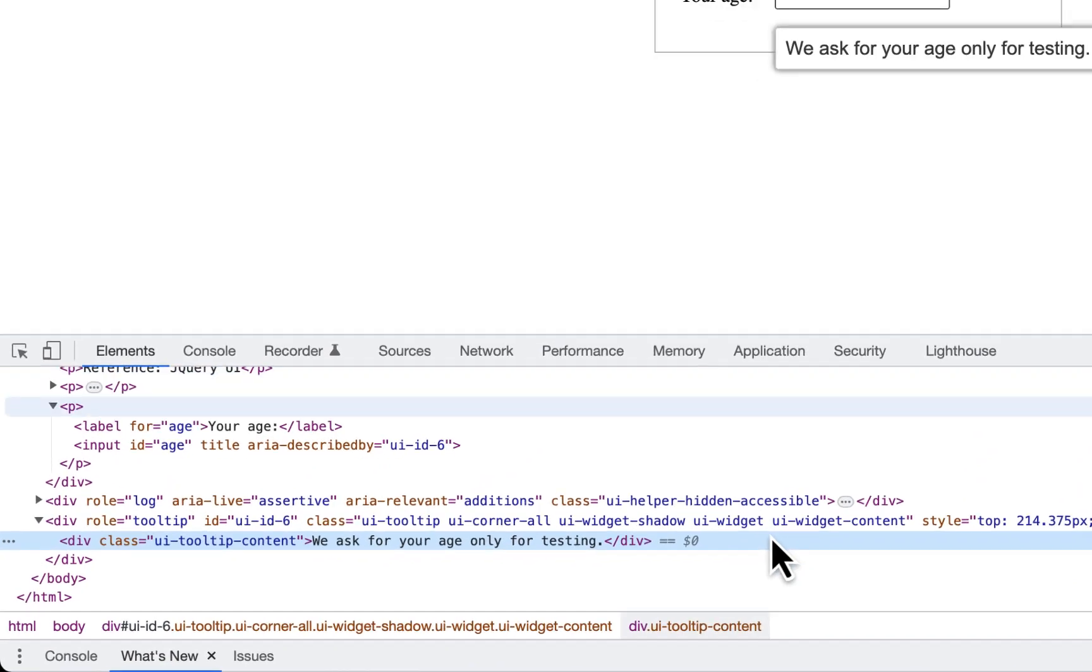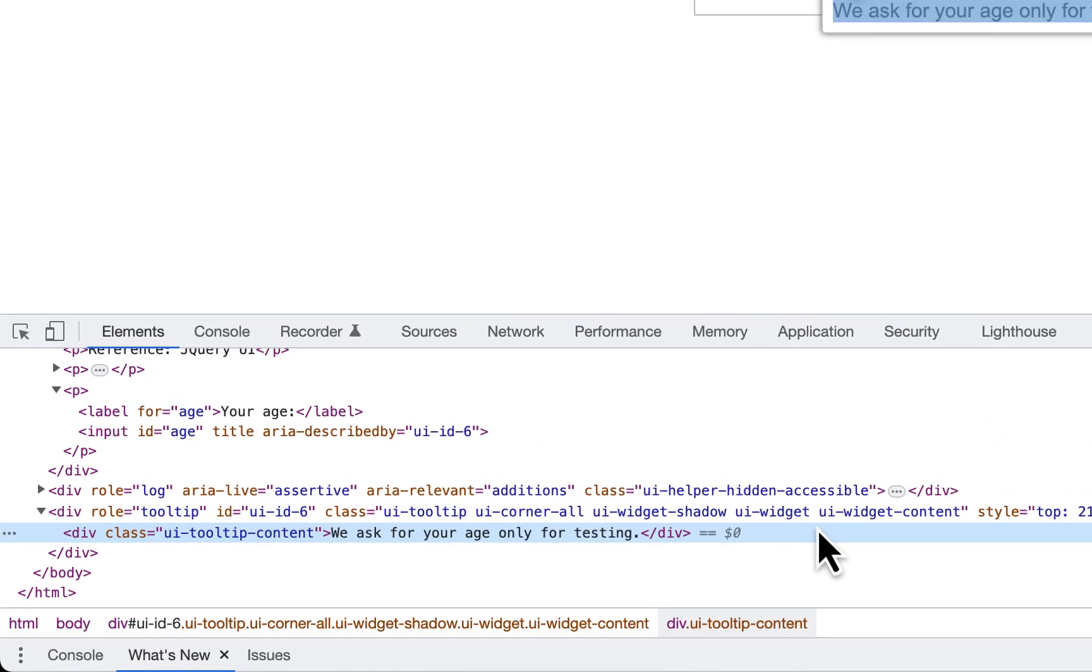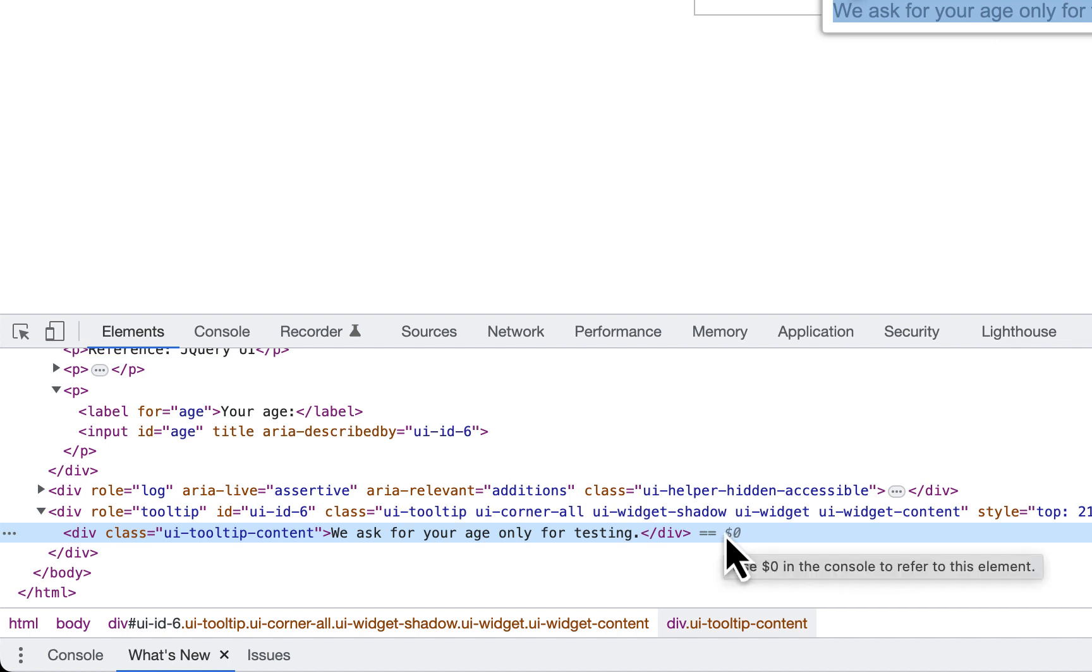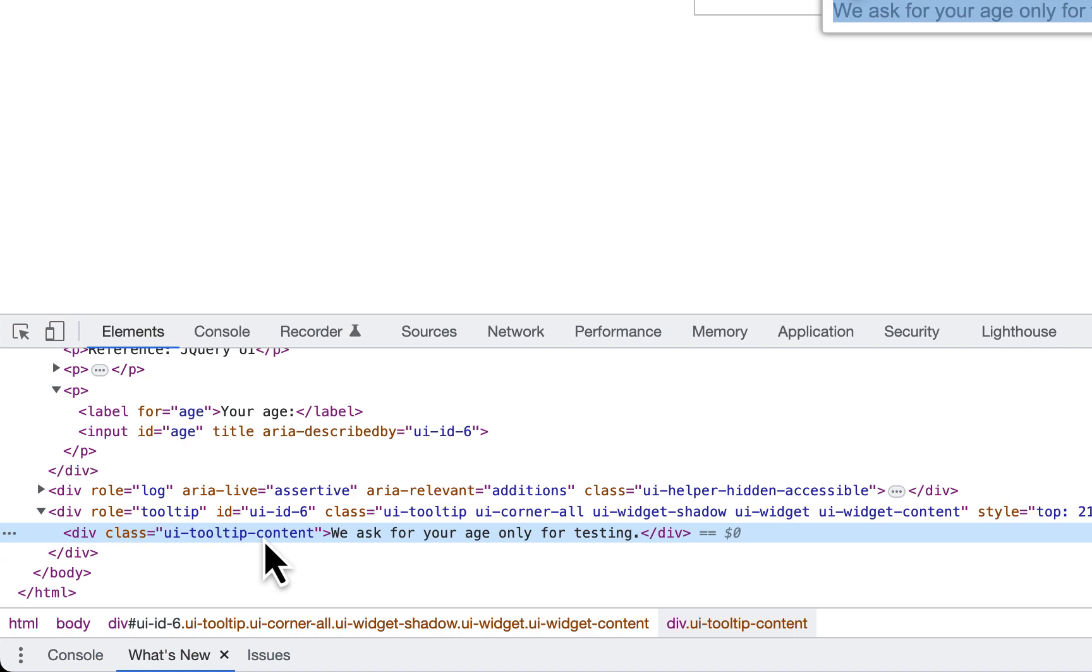You can see upon inspection a div element will be visible in the code representing the tooltip box. This one, div with class ui-tooltip-content.